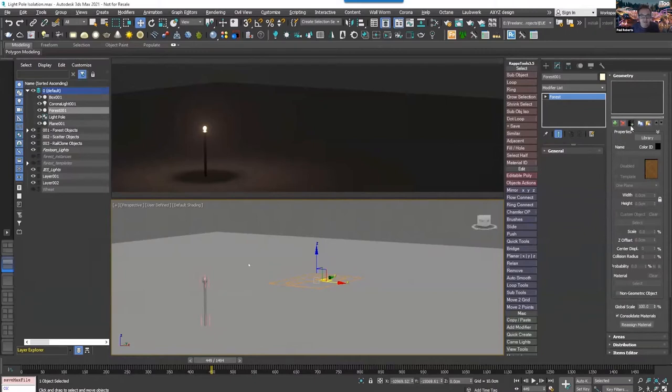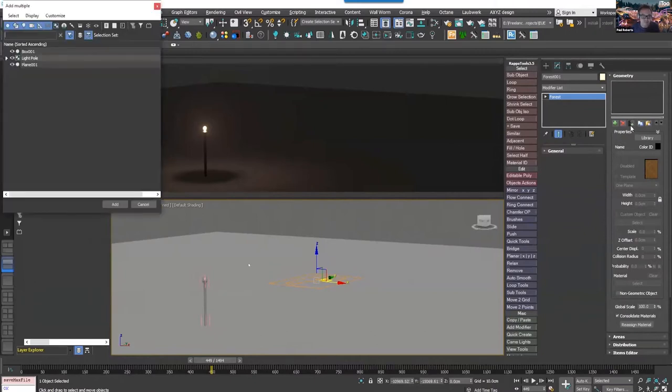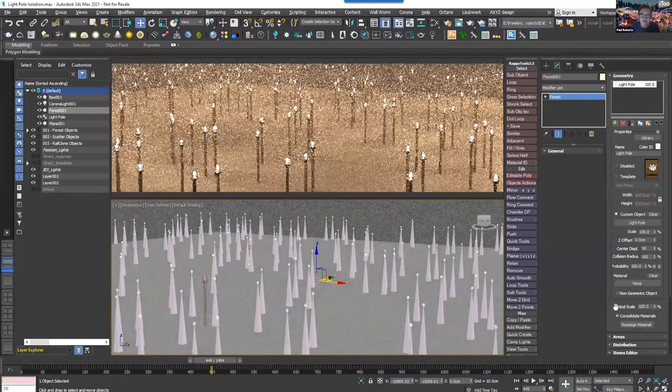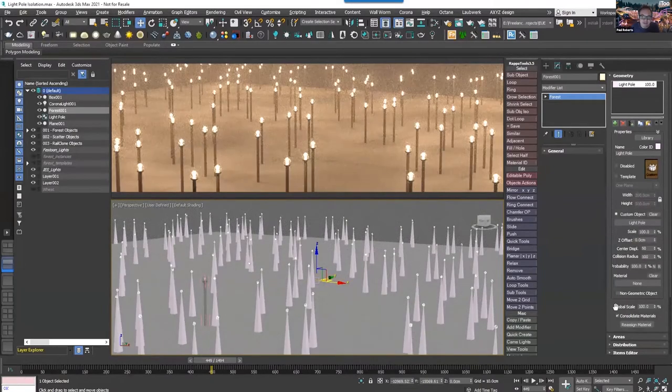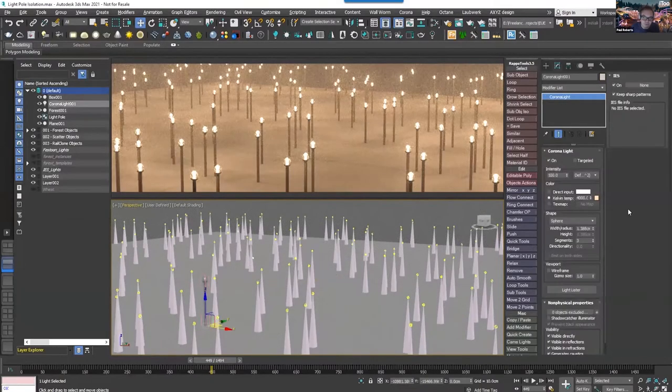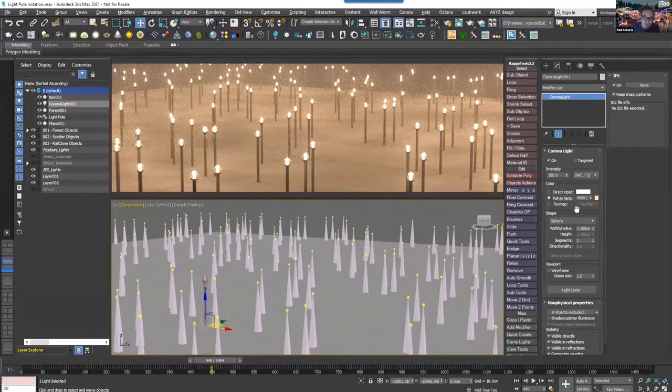So in this case here I've got just a stick with a light on top of it, and the important thing is that you have to add it using the add multiple option. That's how you add groups to Forest Pack.